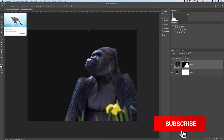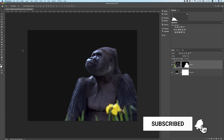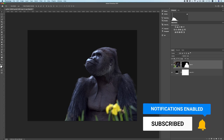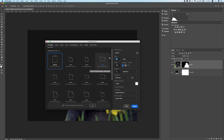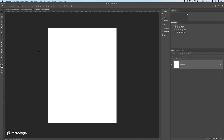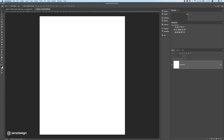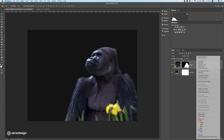I already got rid of the background so I don't have to waste time on that. Let's start by making a new document — new file — and the size I'm going to use is 3000 by 3750. Let's leave the resolution at 300 in case I'm going to use it for print.